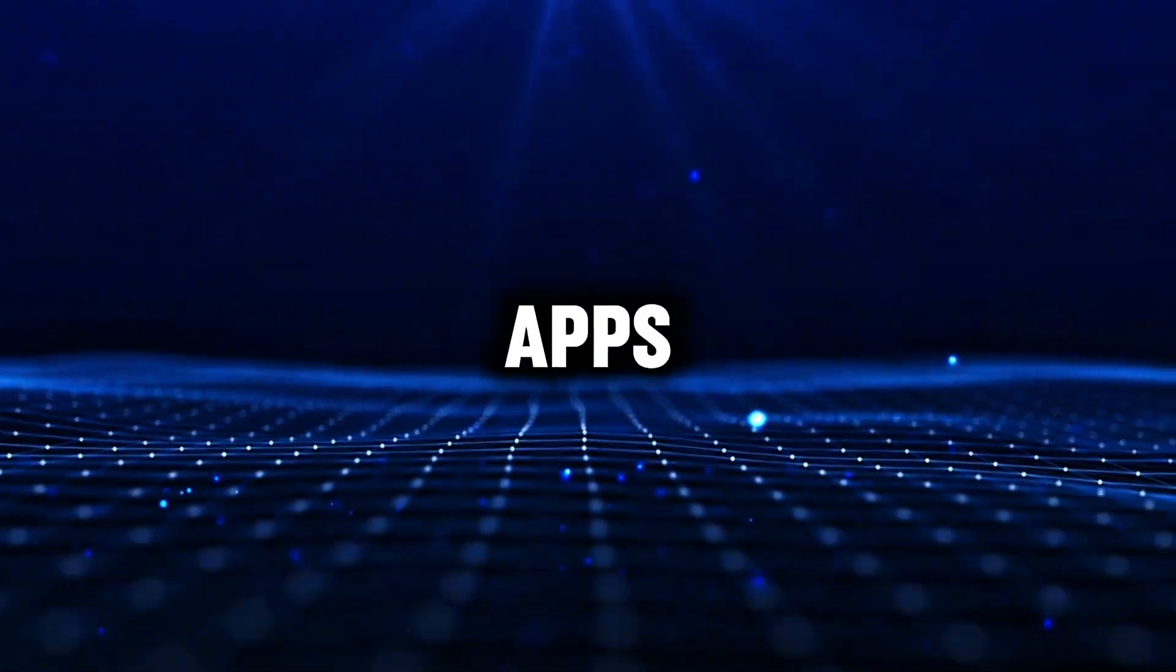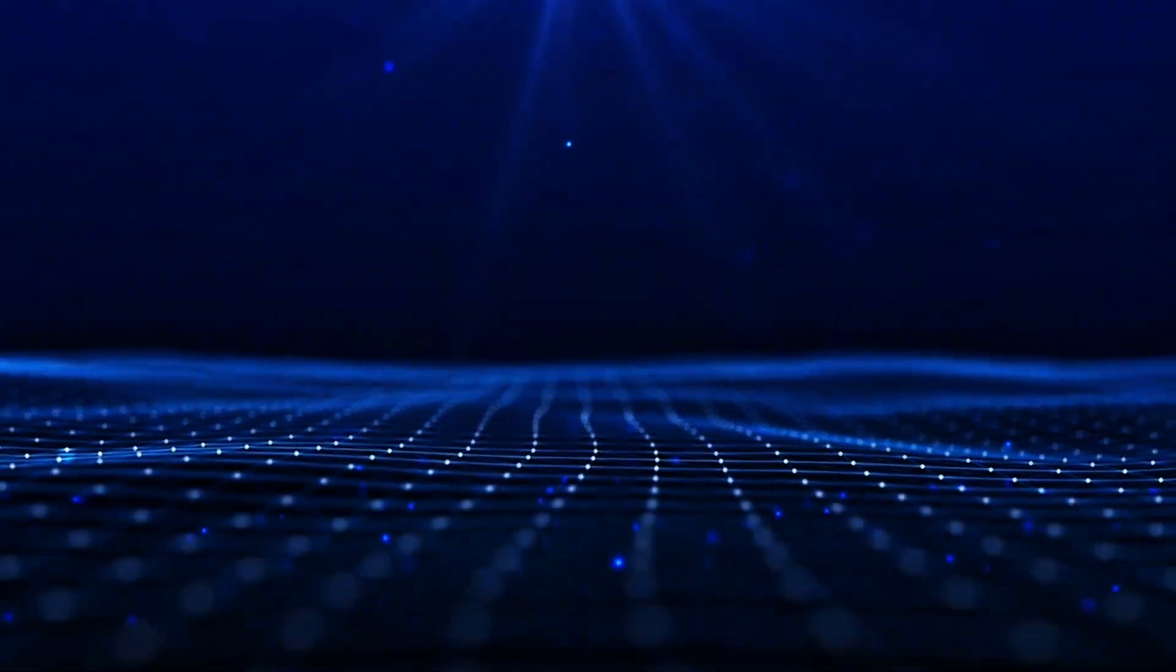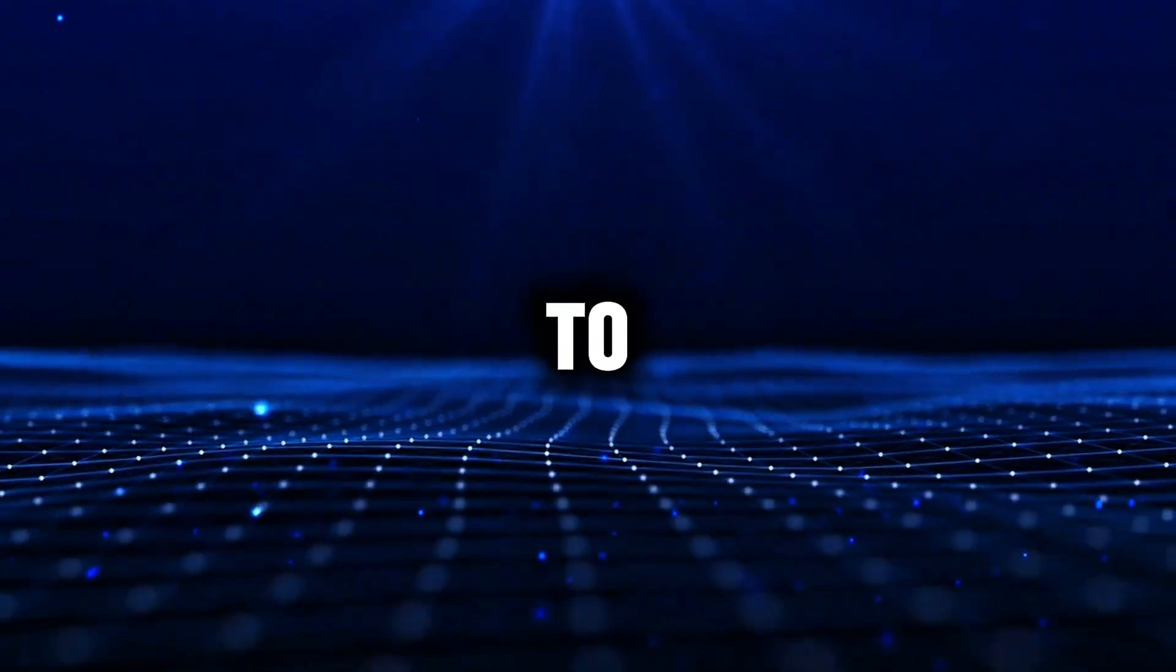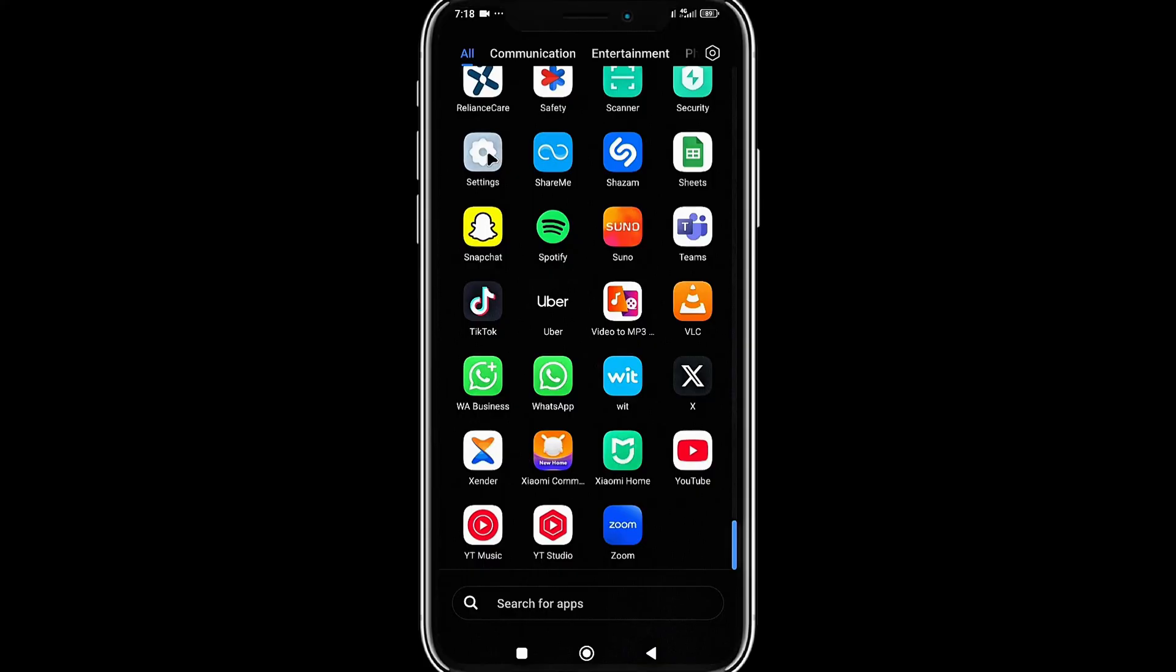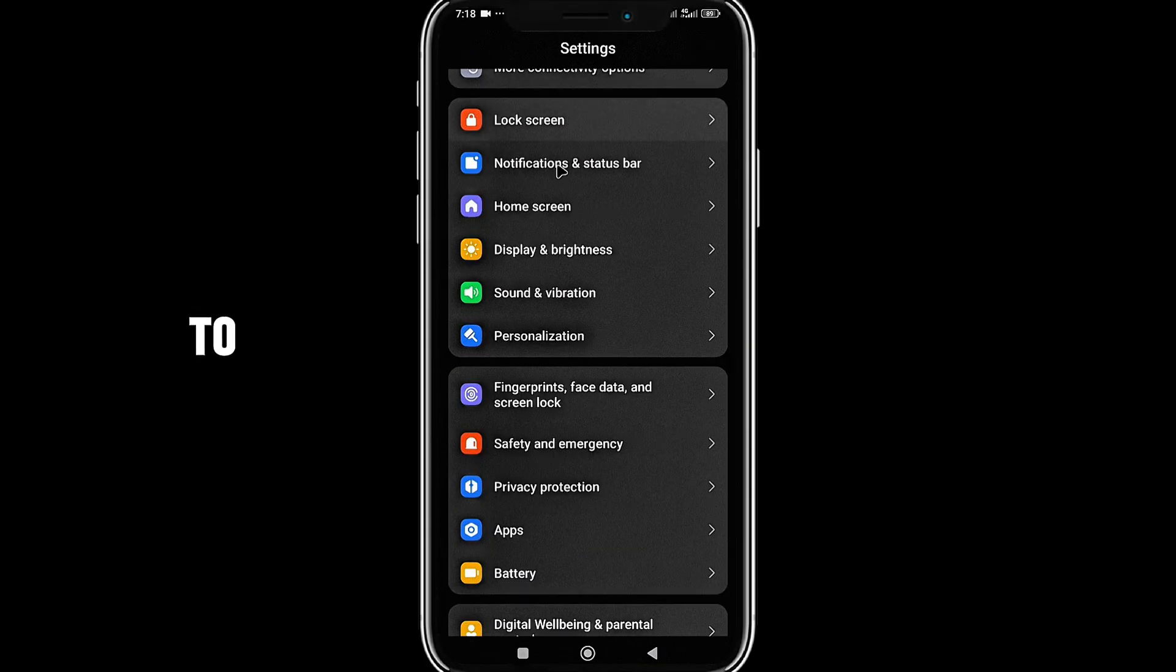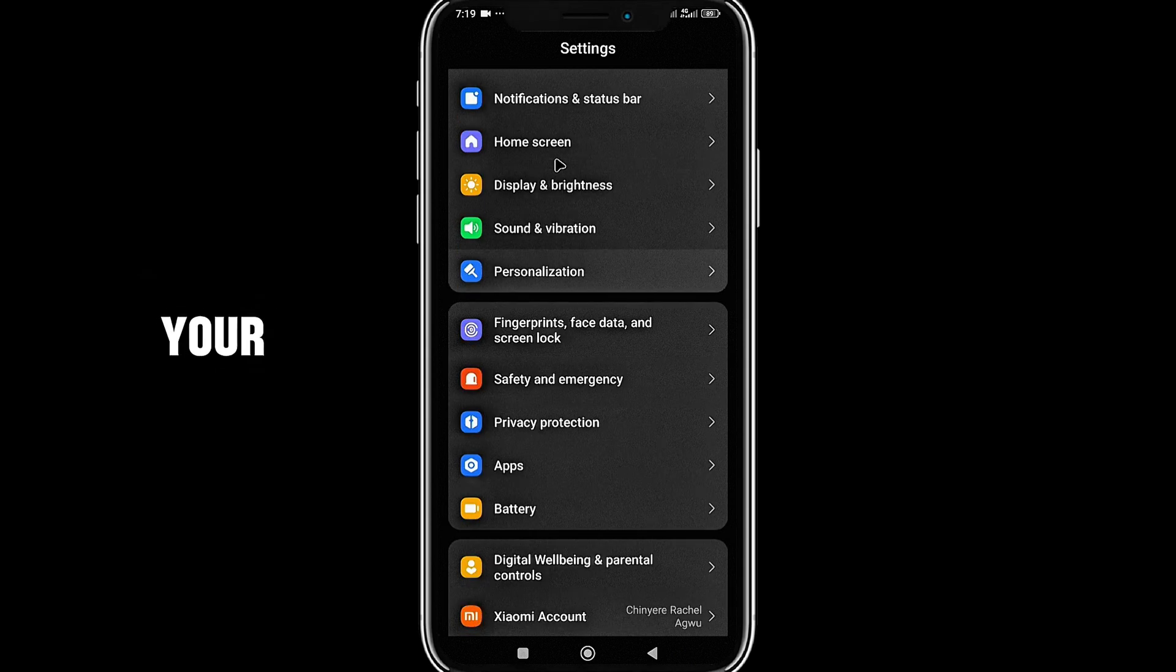To create dual apps in Android, go to settings. You want to find your apps.